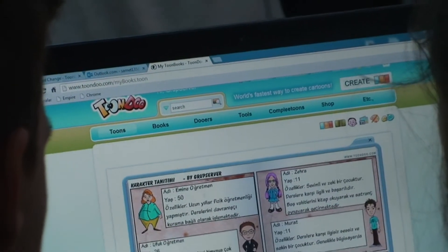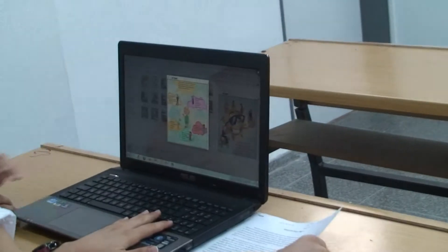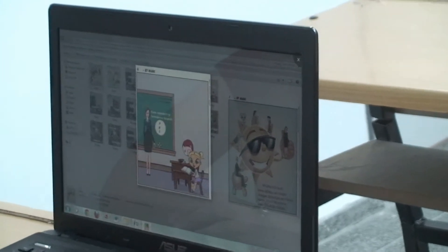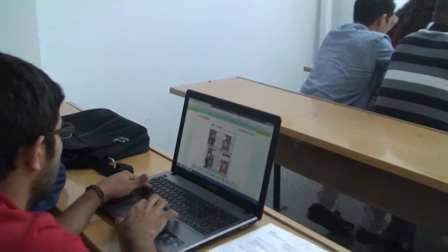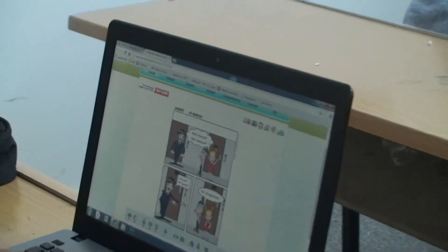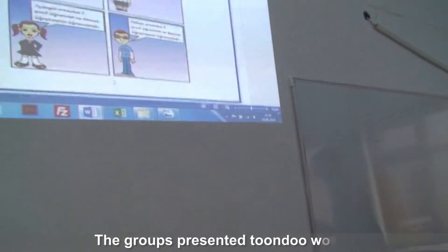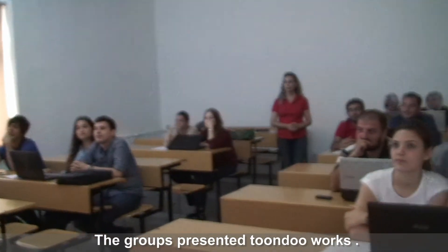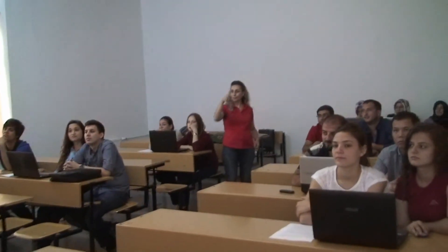My role in these activities was as a facilitator or challenger. After the students learned the theories through various activities, the groups were expected to implement what they learned about constructivist and behaviorist theories through a story created in a digital storytelling tool called Tundu. The groups presented their Tundu works and shared them with other groups, and these products were evaluated with rubrics.